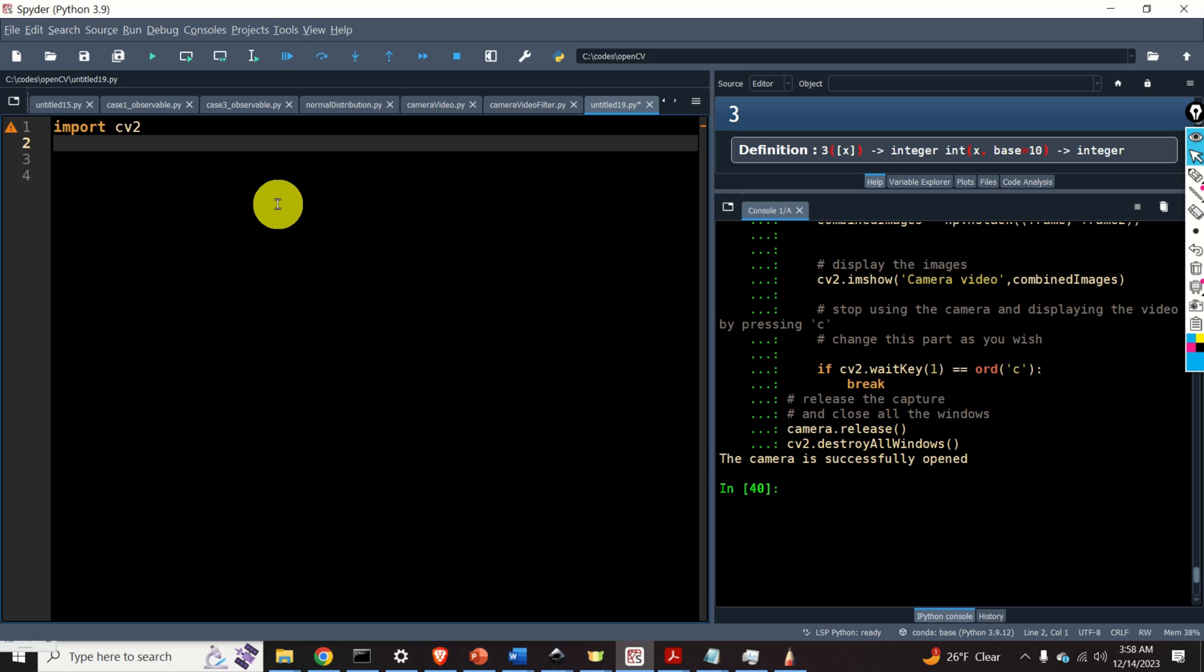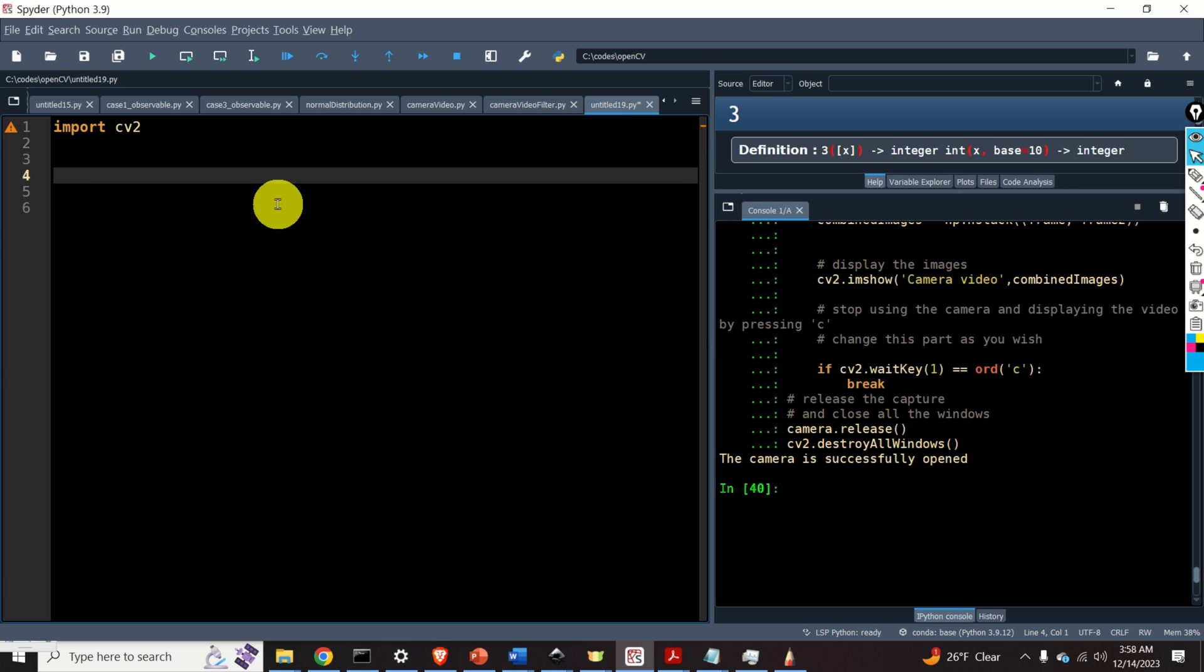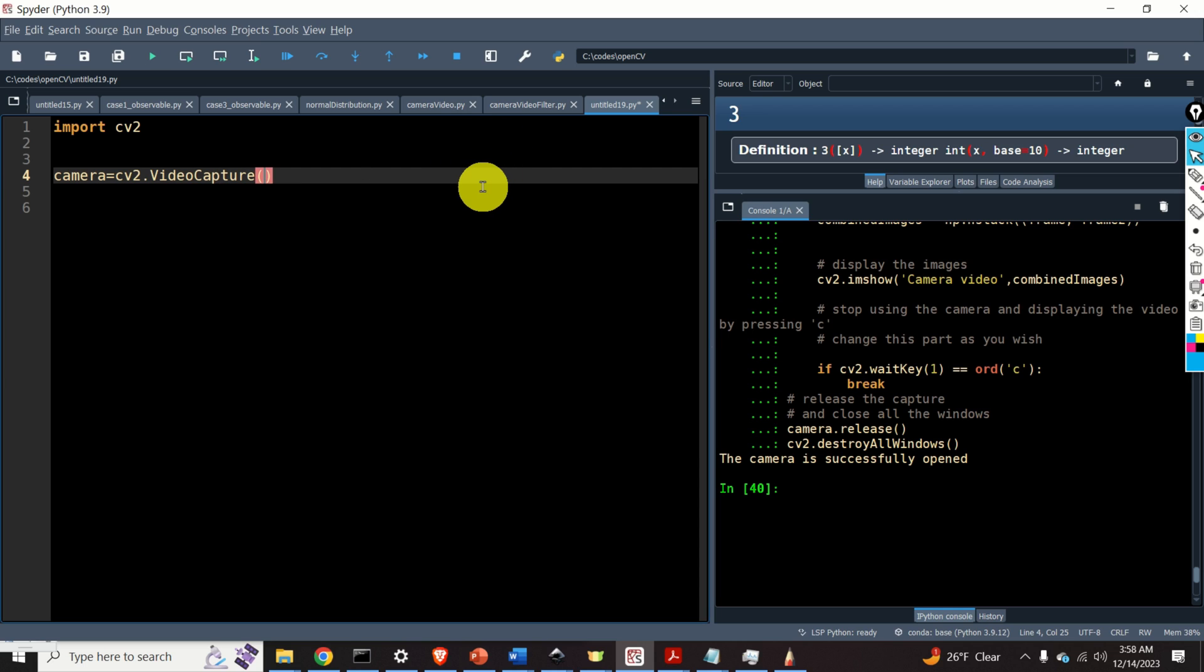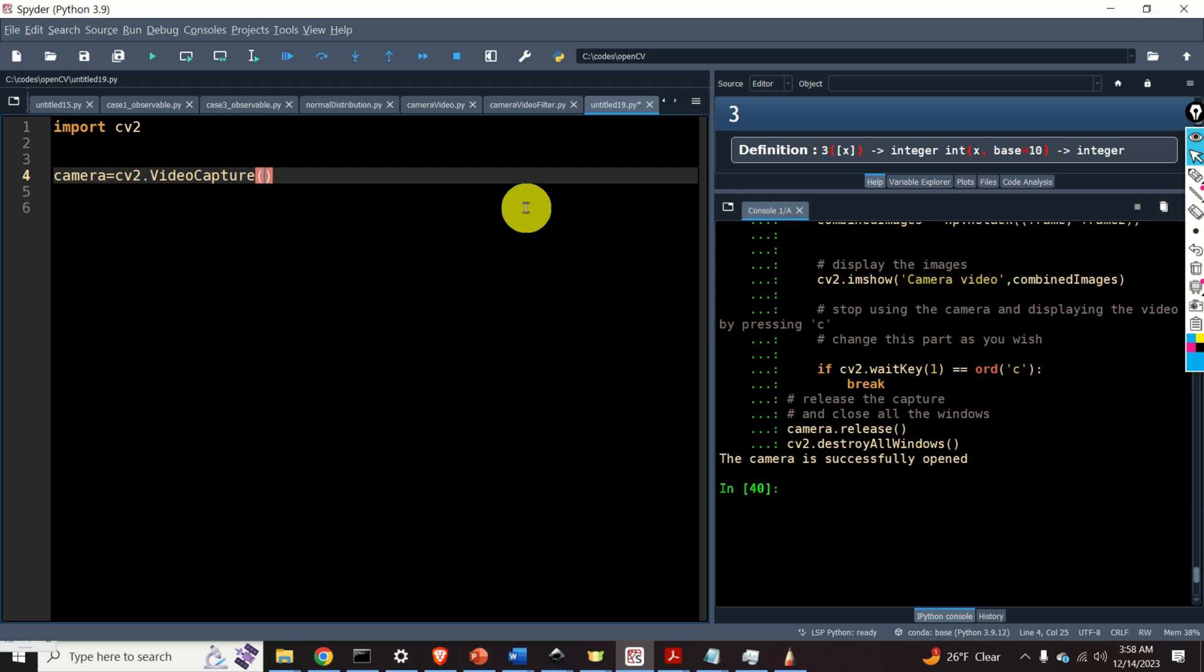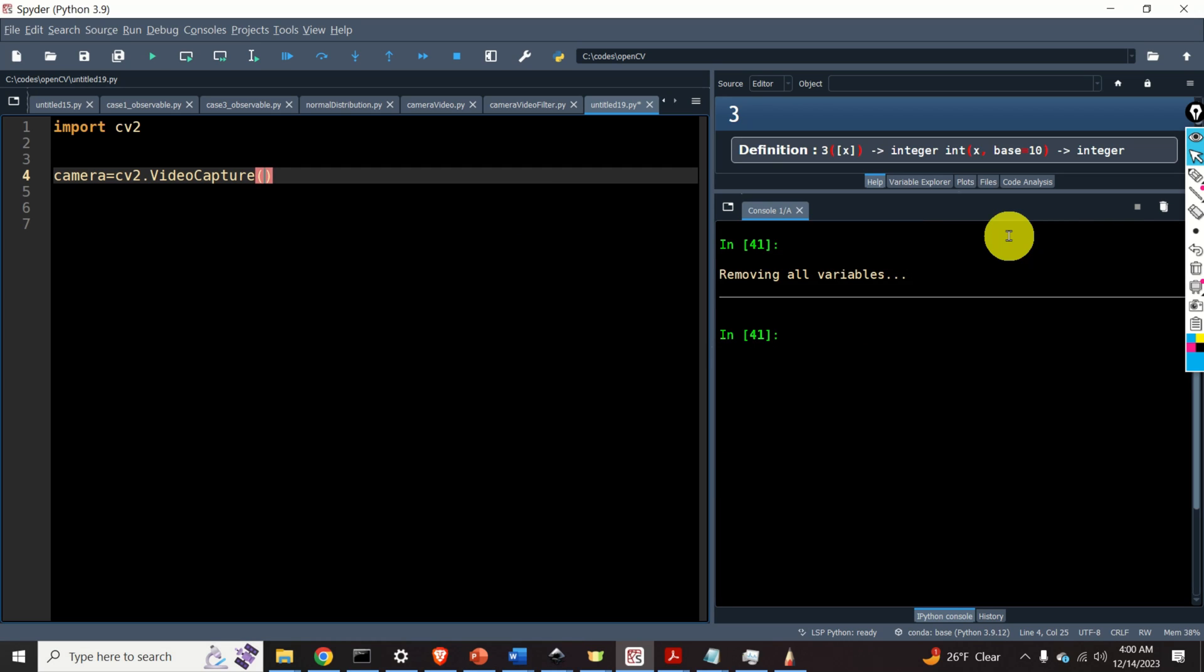Then, we need to create a video capture object. So we need to type camera equals cv2.VideoCapture and over here we need to specify the input argument. The argument can either be the device index, if you are taking images from a camera, or the file name of the video file, if you want to load the video from the file. If only a single camera is connected to your computer, then the index is zero. On the other hand, if you have two cameras and you want to use, for example, the second camera, you will specify one over here.